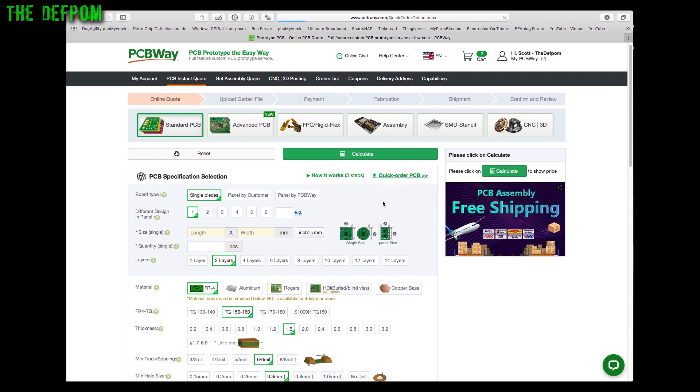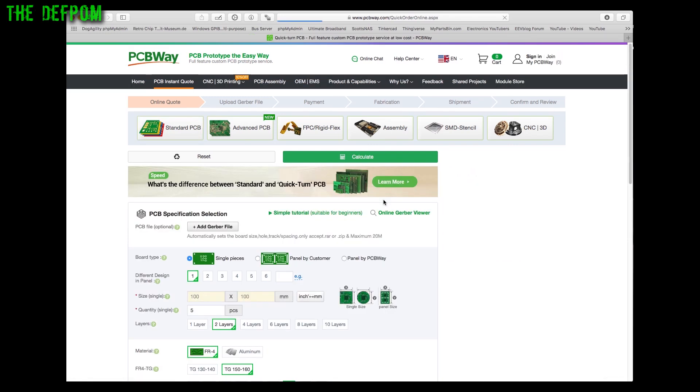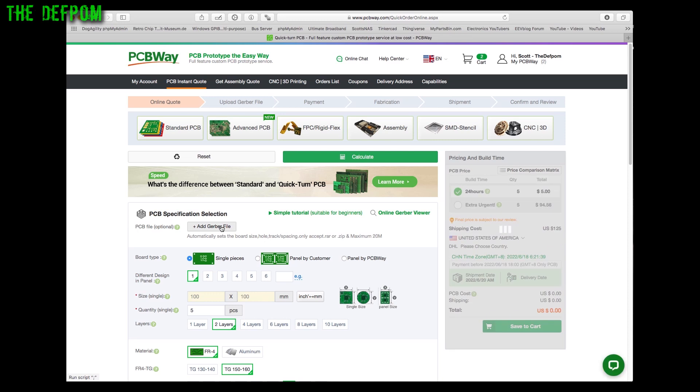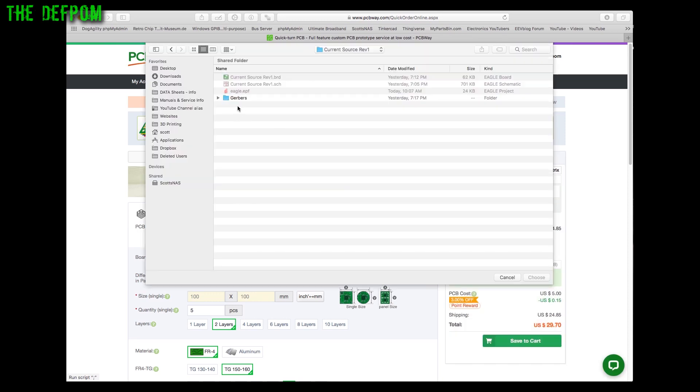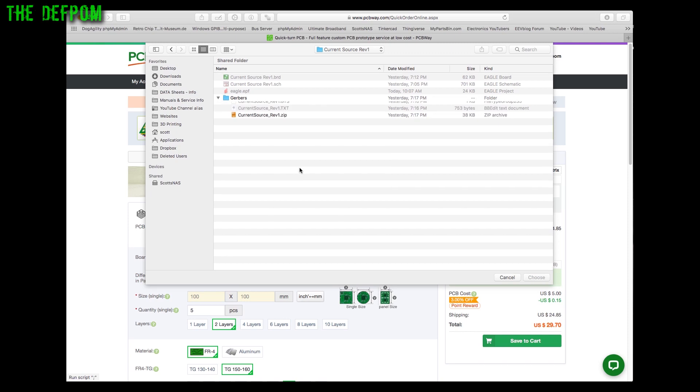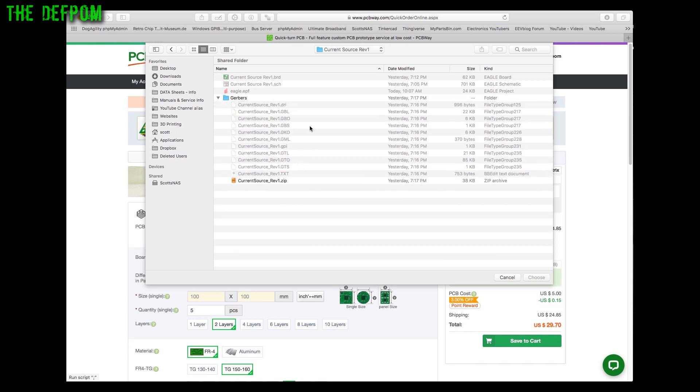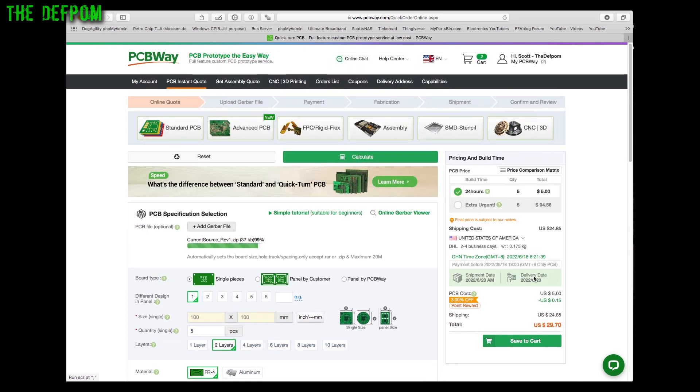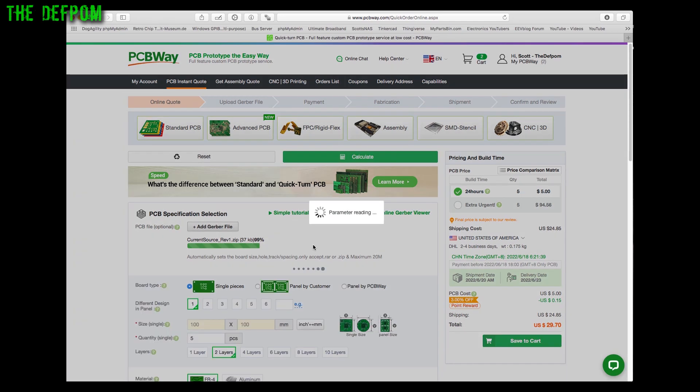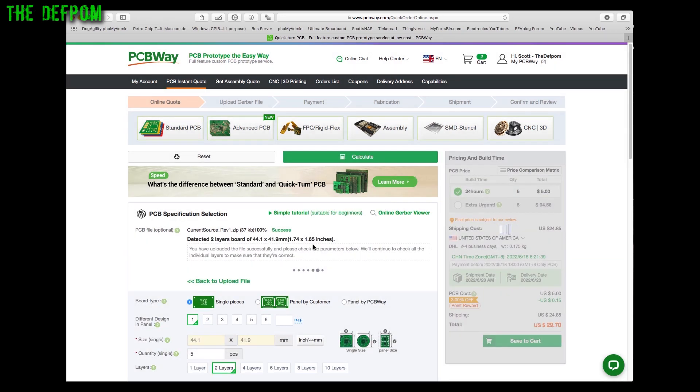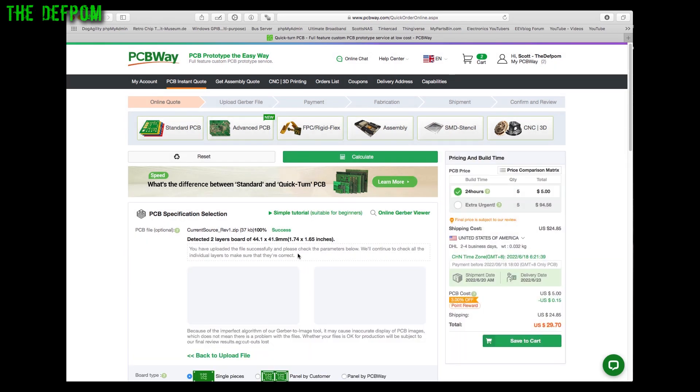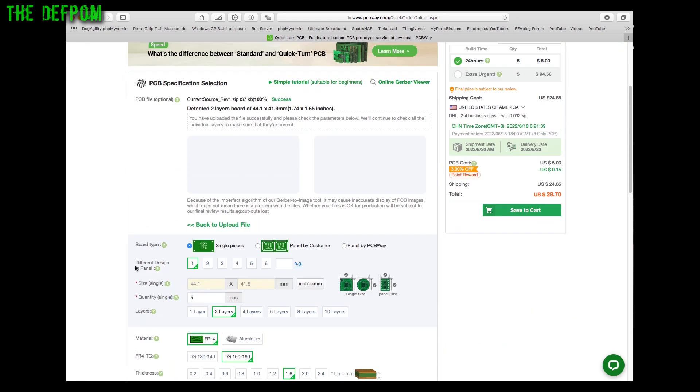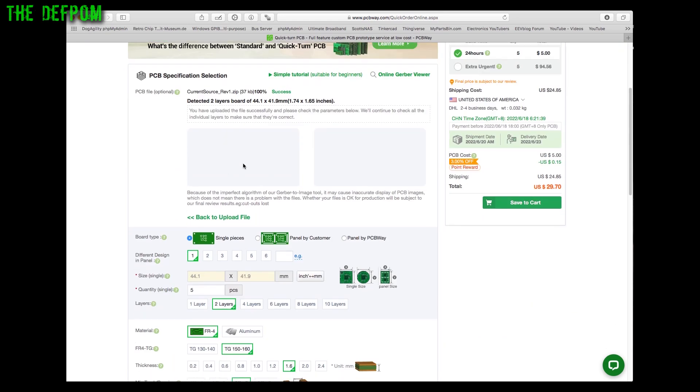Quick order PCB, let's do that. Add a Gerber file. I'm going to grab a Gerber file. Here's my current source folder in Eagle which is what I designed the file in. Now these are all the Gerber files here. What I always do is zip them up into a single file and then you can just add that one file. I'm going to choose that one.